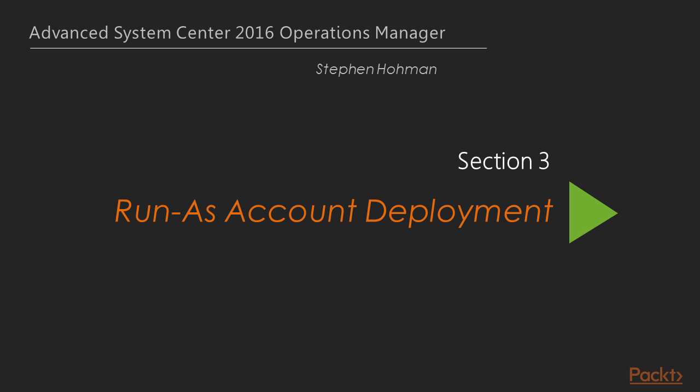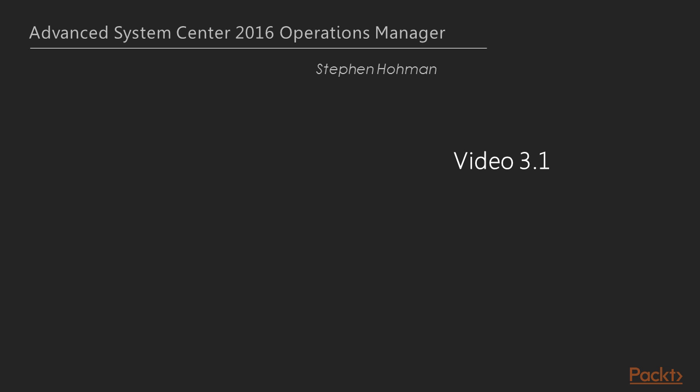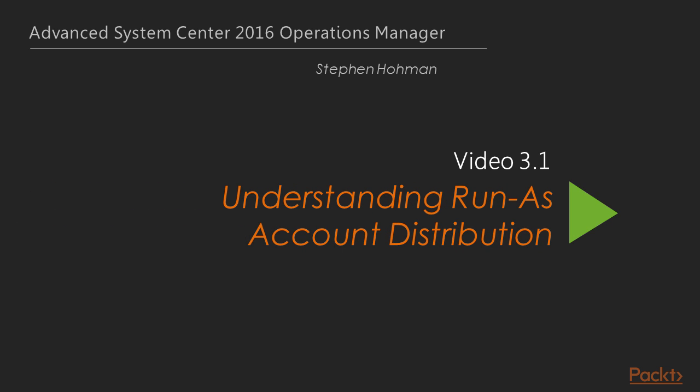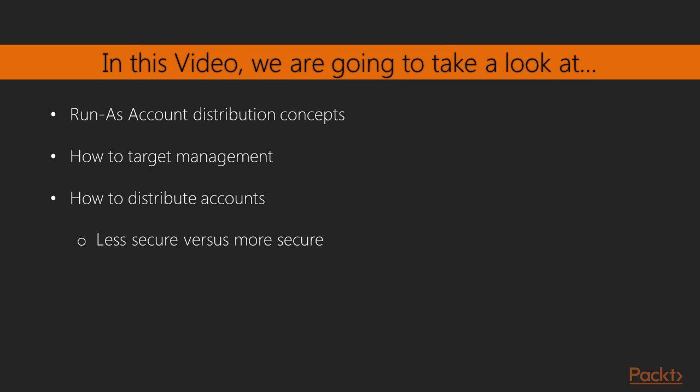Hello, and welcome to video Run as Account Deployments, something that can be a little difficult to grasp in Operations Manager. This video is Understanding Run as Account Distribution.